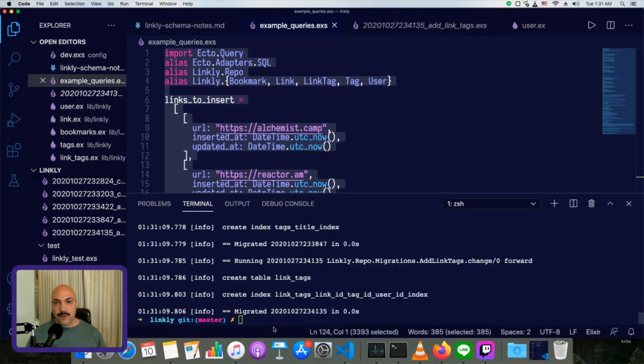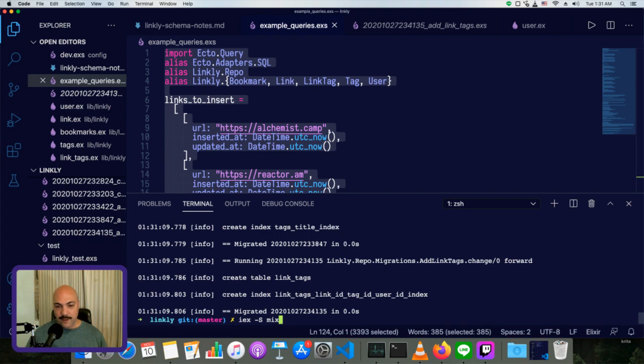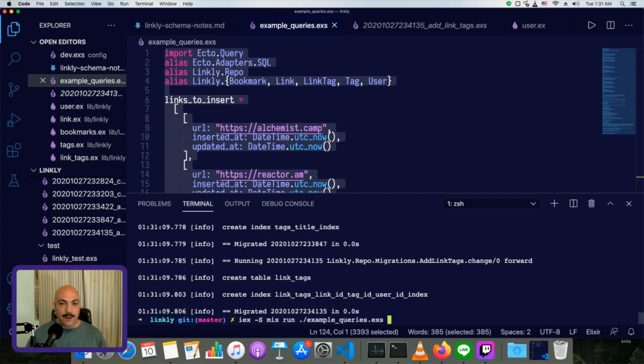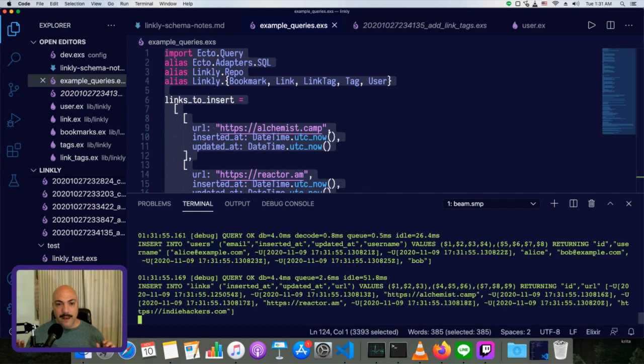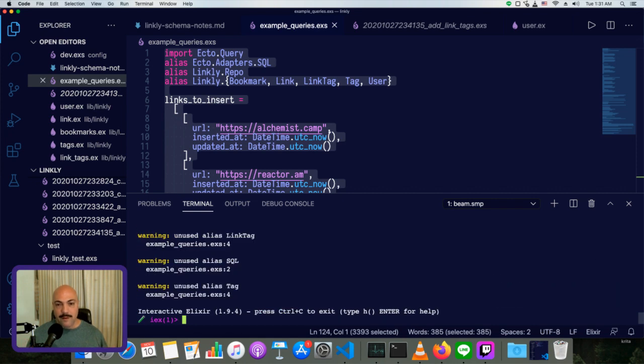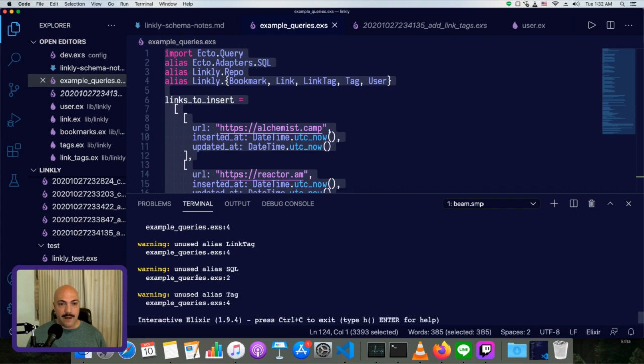We could also do, from the command line, even before we get into IEX, we could do IEX-S. Then instead of just mix, we could do mix run and then set up our example queries.exs. And that runs them all, populates the stuff we need in our database. These warnings are fine because we don't necessarily have to have already included that.